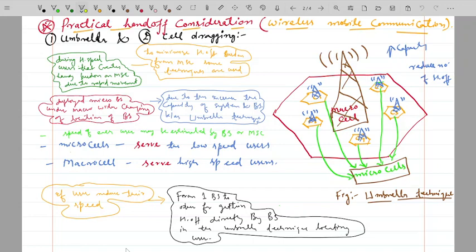First of all, what is handoff? Basically, handoff is a technique — or we can say handoff is that particular situation when the user moves from one base station boundary to another base station, or when the user enters from one base station area to another. When the user leaves one base station and enters another base station area, that condition is called handoff.